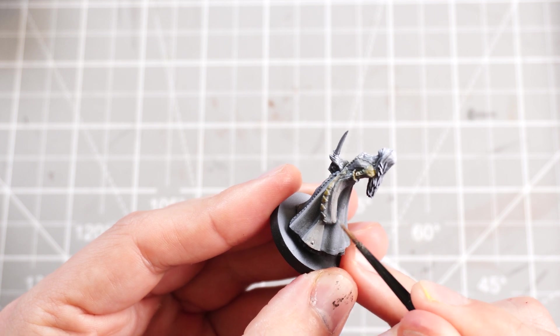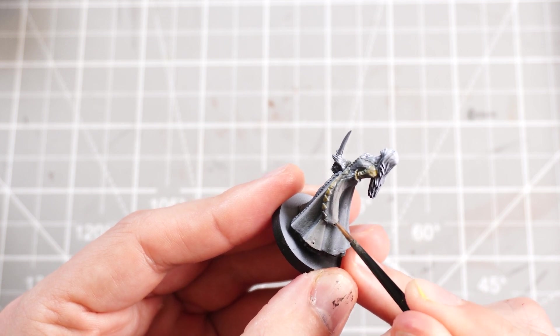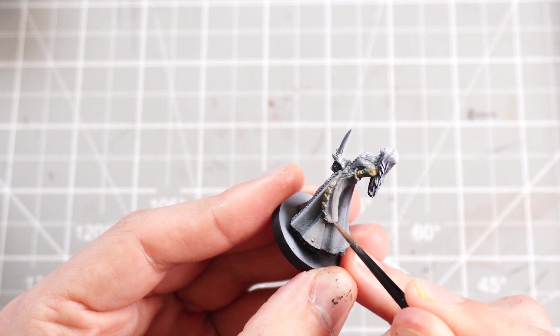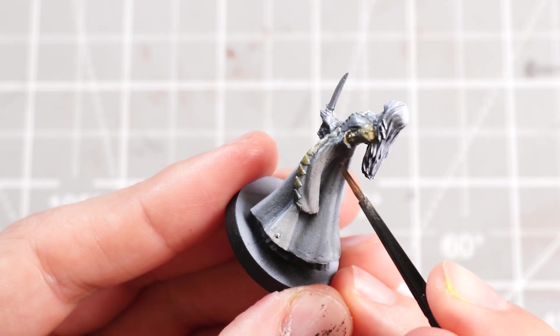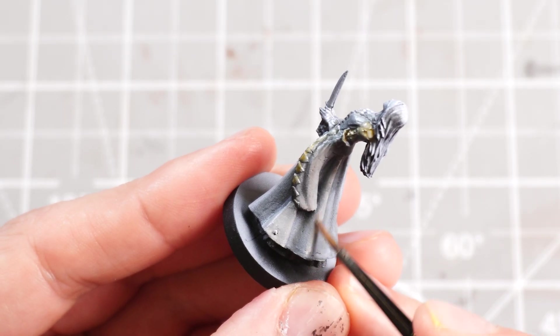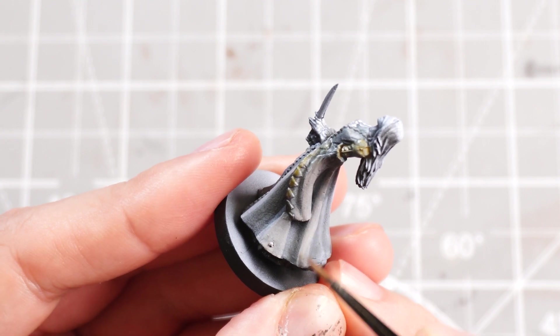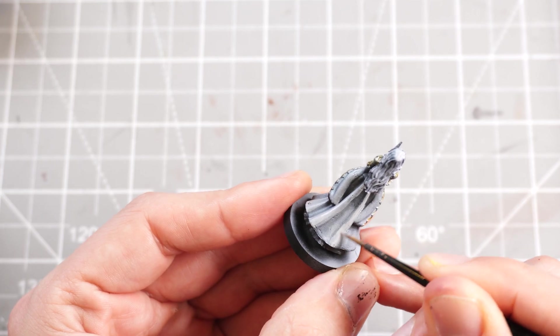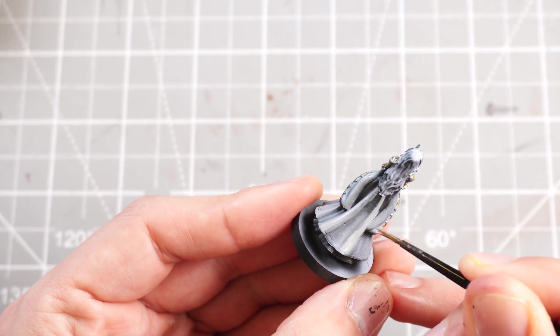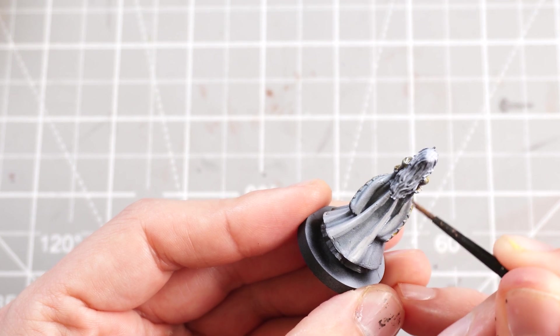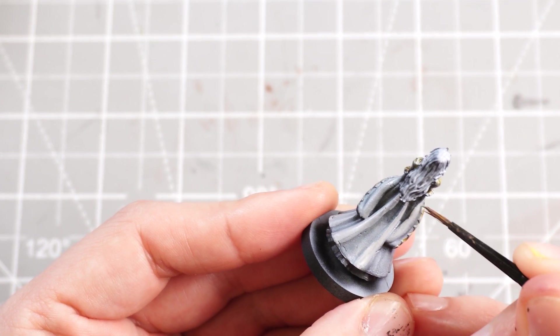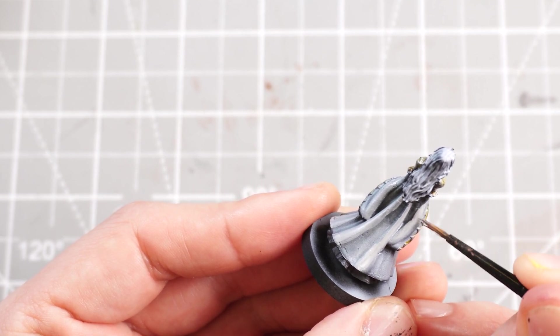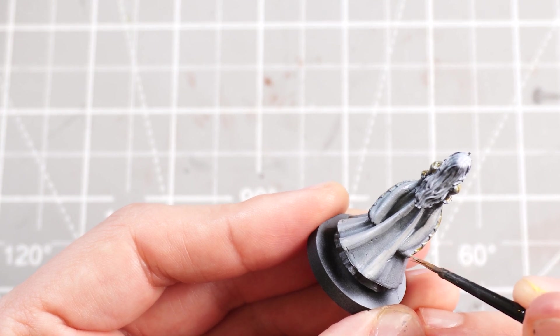Basically, try to keep it thin, just targeting those raised areas and not hitting the deeper recesses much. So you're creating that nice separation between the dark recesses to the bright highlights. Everything that I've spoken about in the past two episodes, I'm going to continue to talk about in the next however many episodes there are to come.